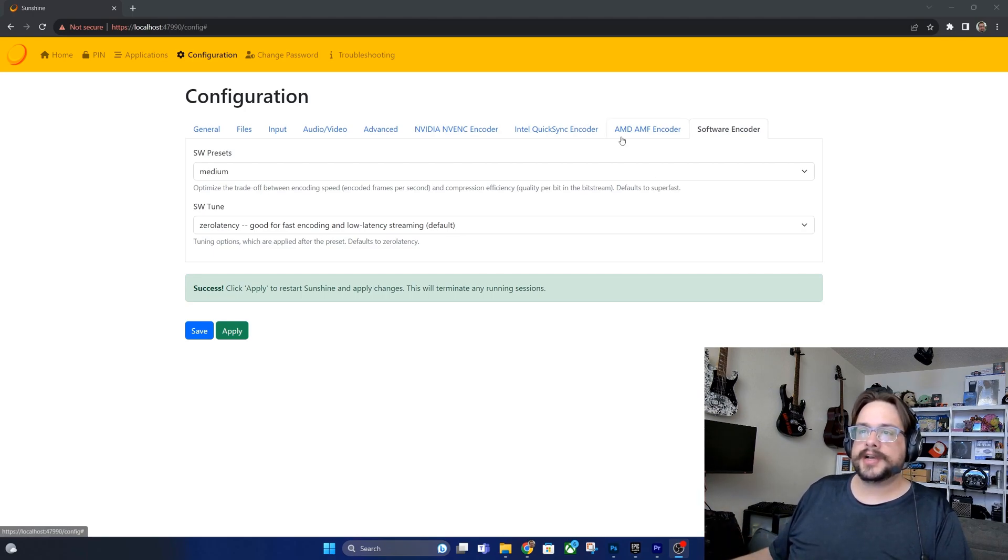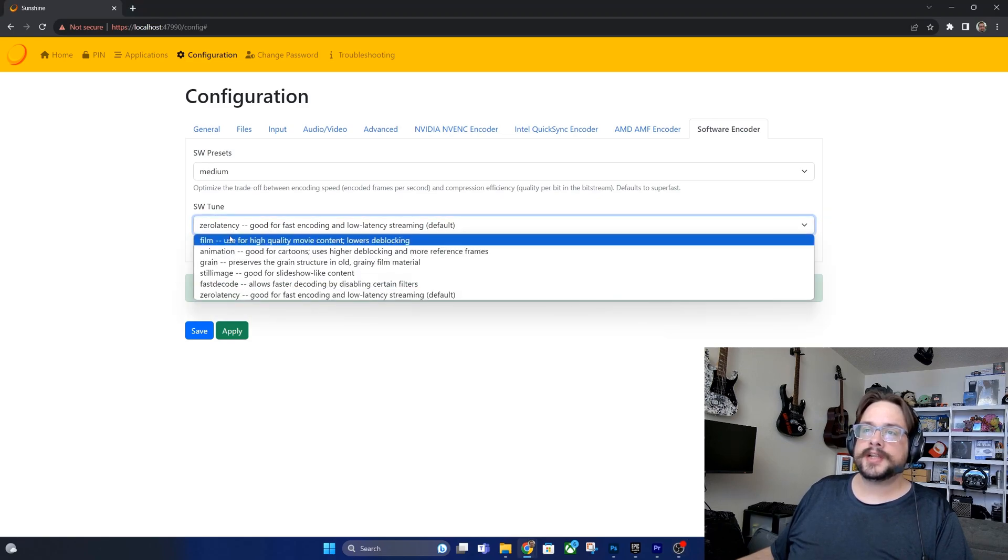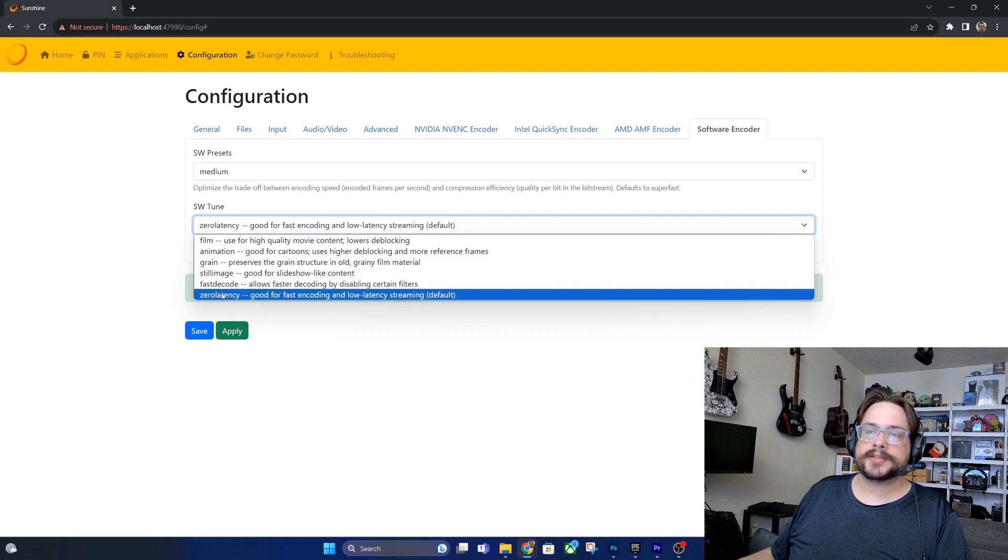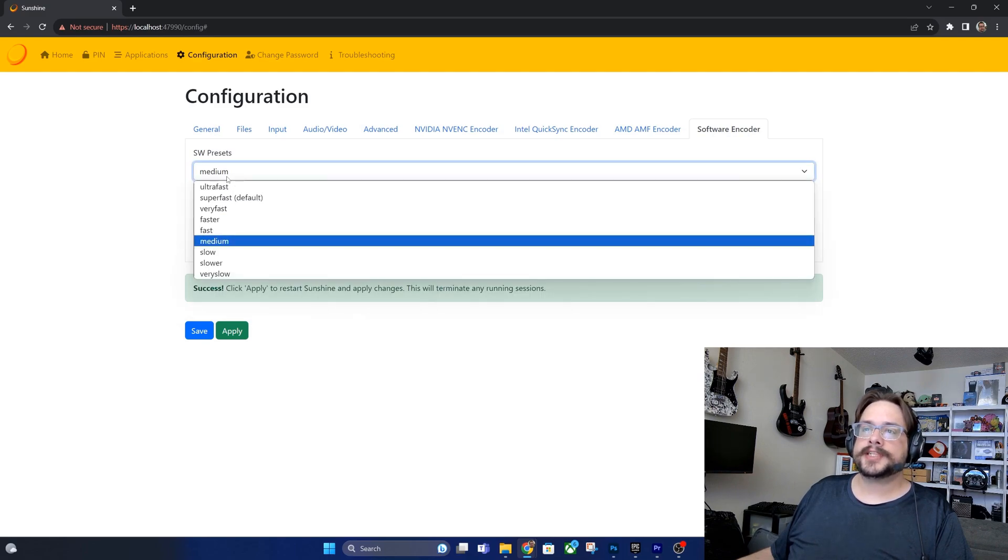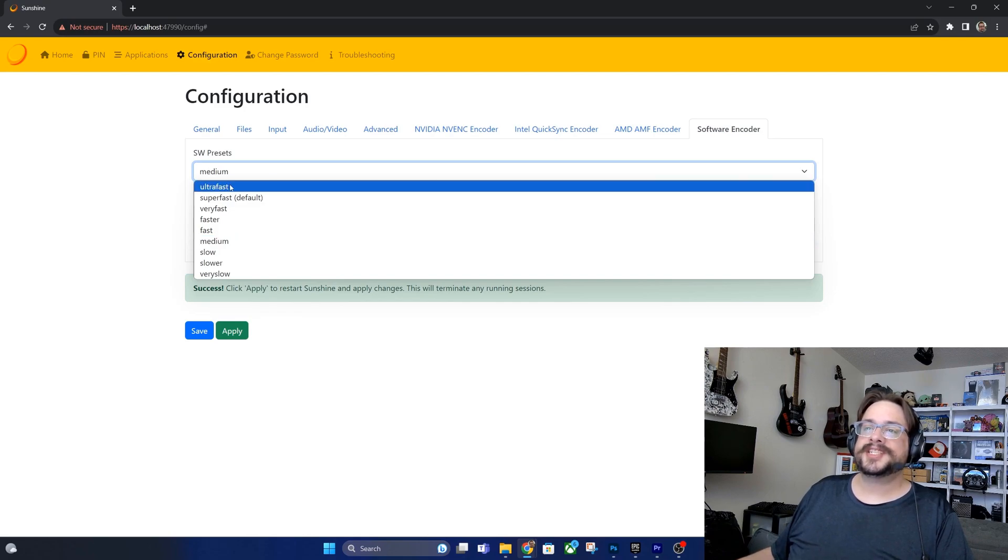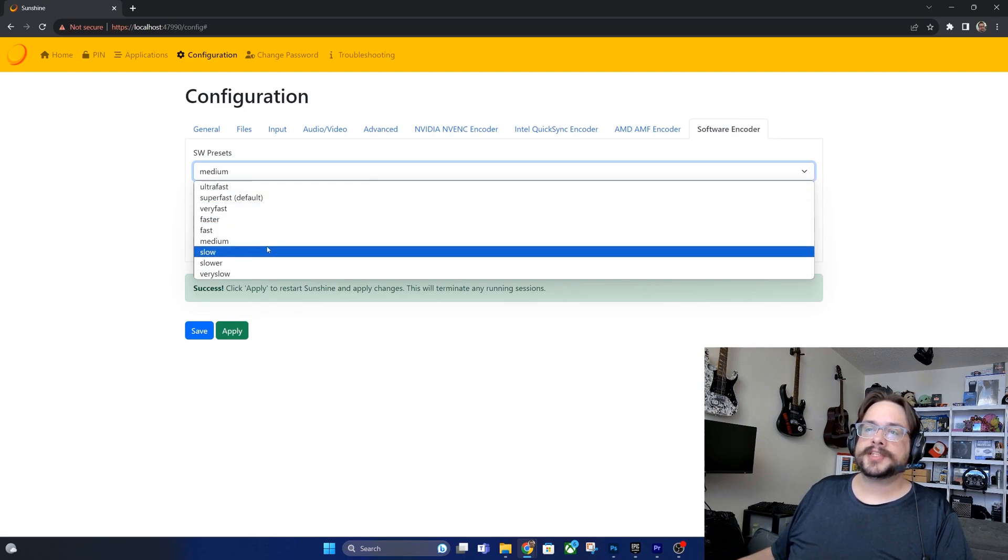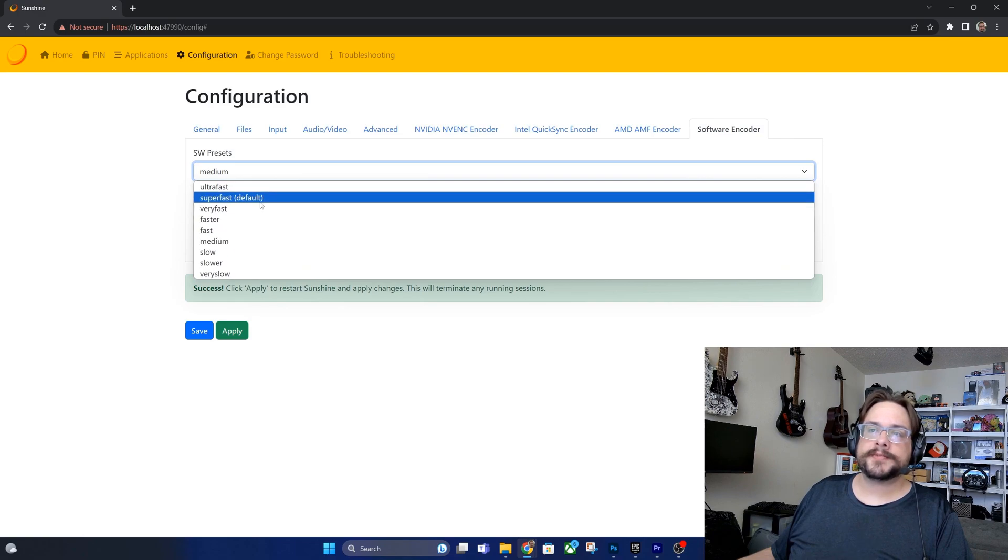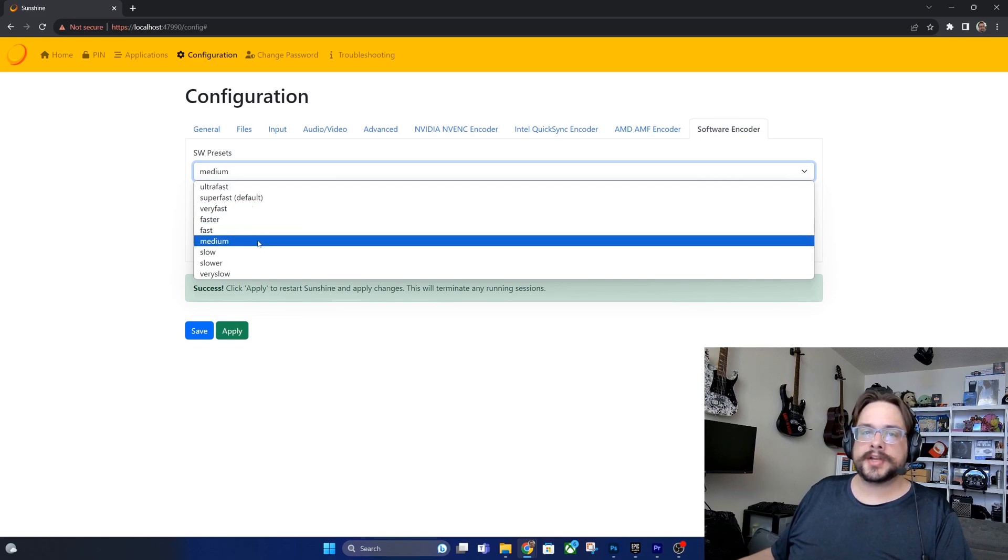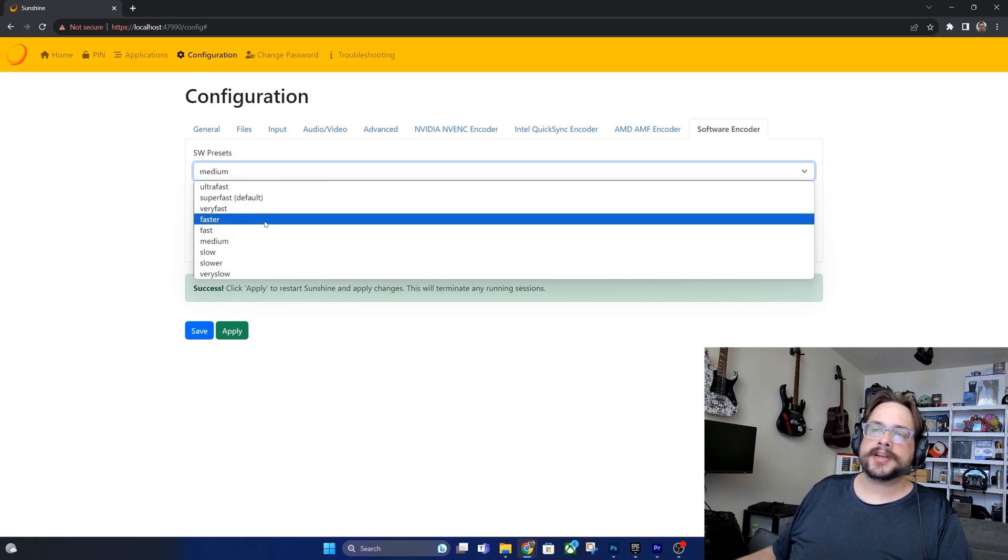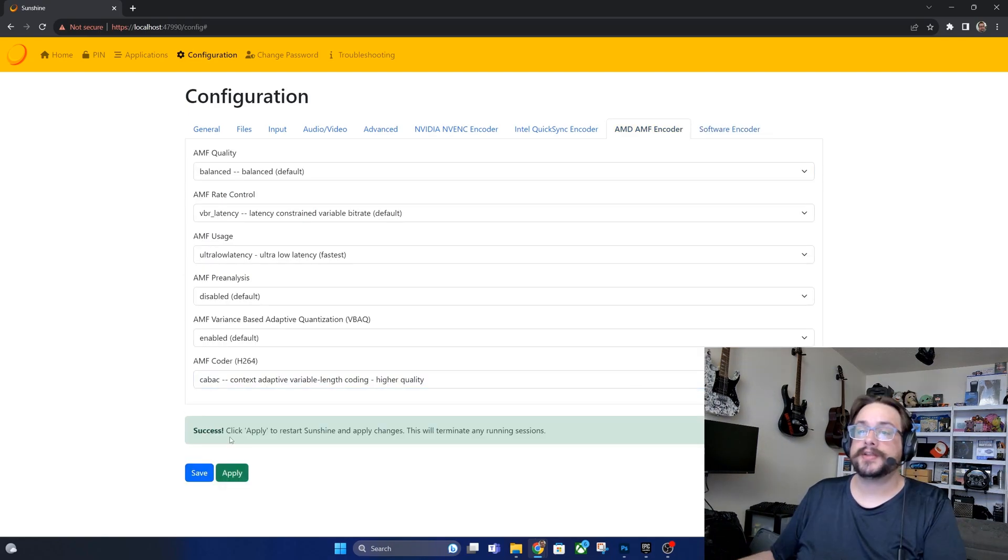So for SW tune you don't need to change this. The rest of these are for recording, not for streaming, so zero latency is for streaming. And then for the SW presets it depends on the power of your CPU. Generally I recommend starting at medium even though the default is super fast. The quality of the image is going to be a little bit lower here, so if you start at medium and then see how it looks, see how it feels. If you notice some delay or lag, drop it down a step and try again until you find a preset that works well for you. And that's it, you've configured Sunshine.